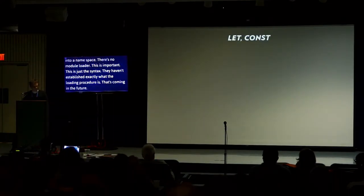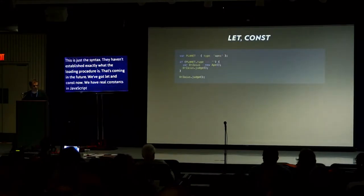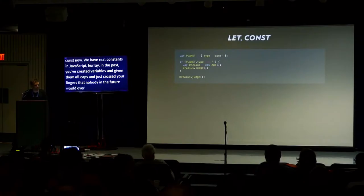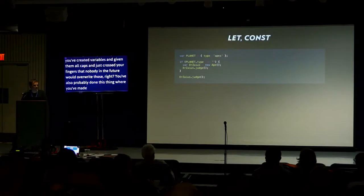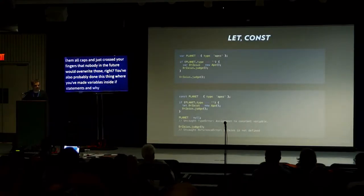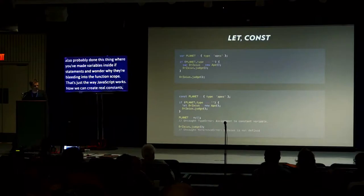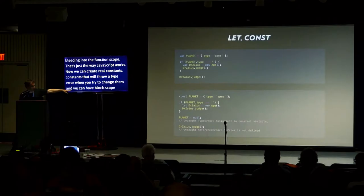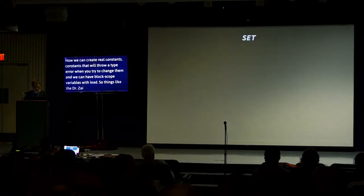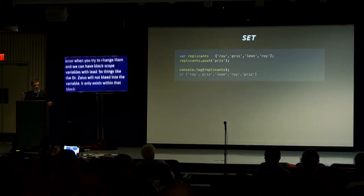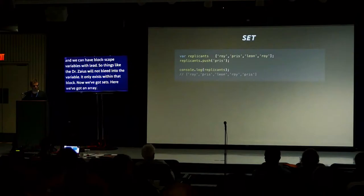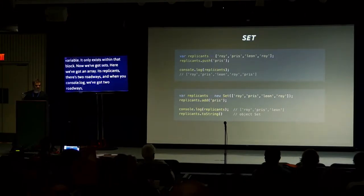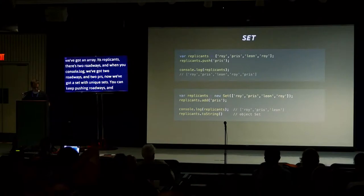We've got let and const now. We have real constants in JavaScript. In the past, you've probably created variables and given them all caps and just crossed your fingers that nobody would overwrite those. You've also probably done this thing where you've made variables inside of if statements and then wondered why they're leaking into the function scope. That's just how JavaScript works. Now we can create real constants that will throw a type error when you try and change them. And we can have block scope variables with let. Things like the Dr. Zaius variable here will not bleed into the outside scope.